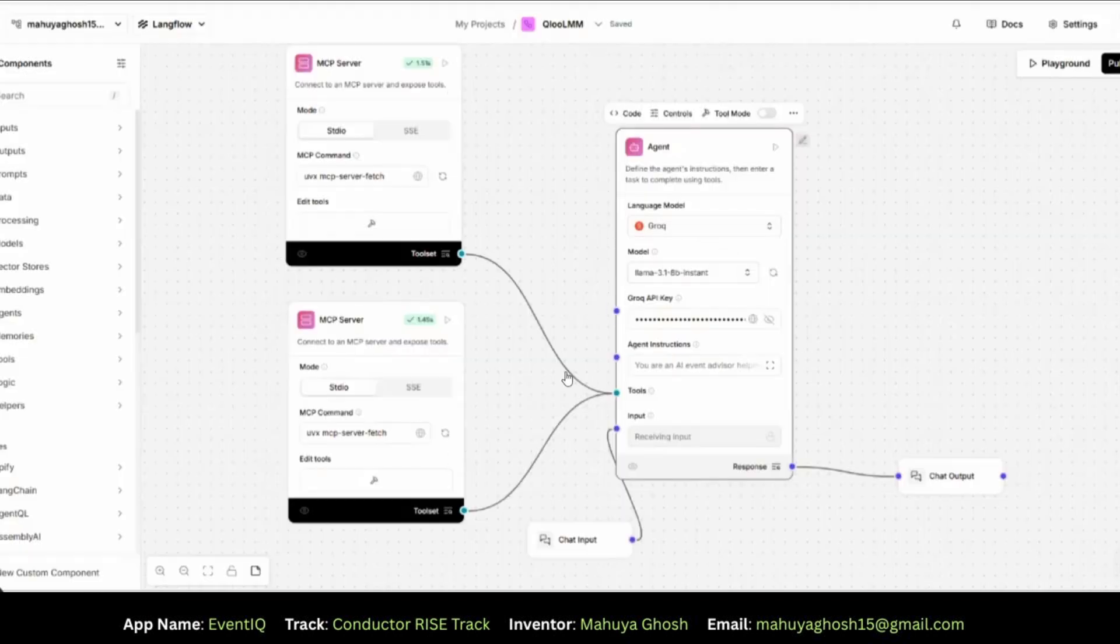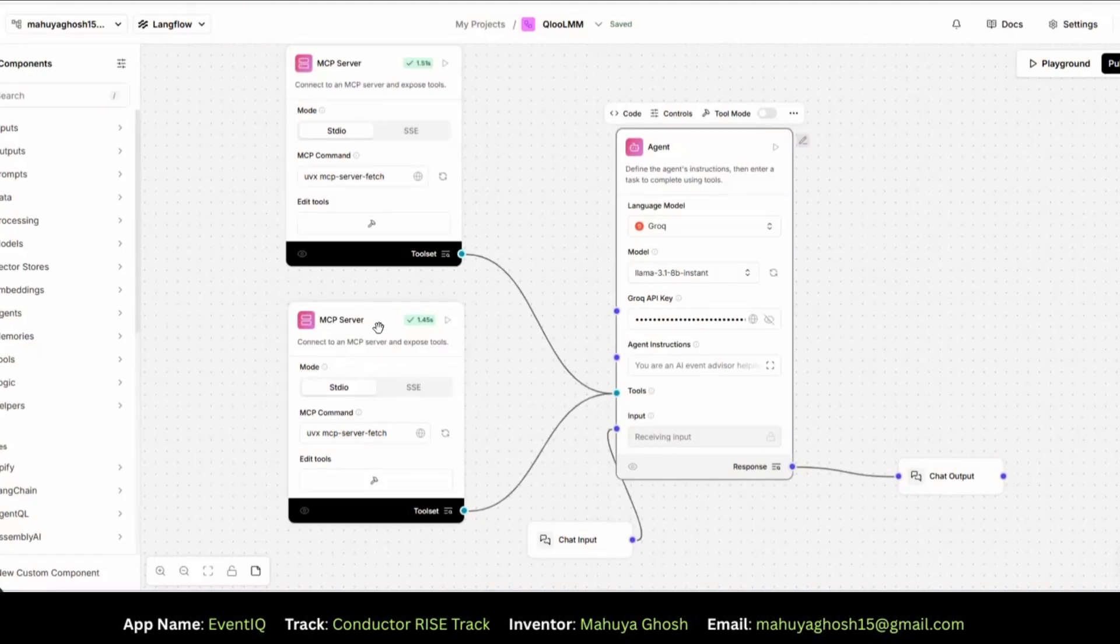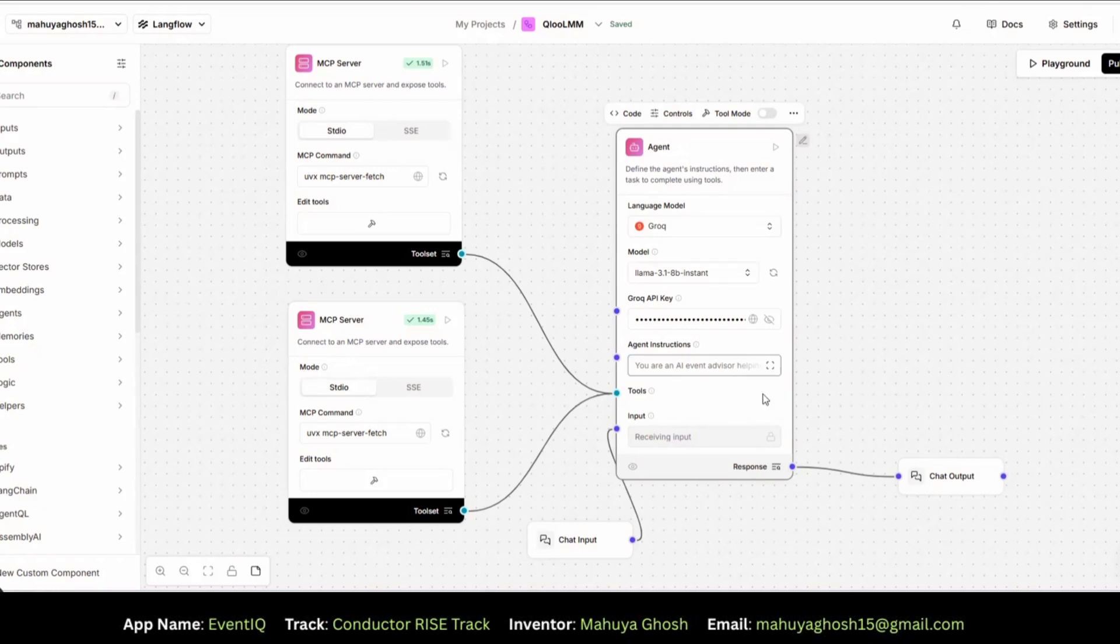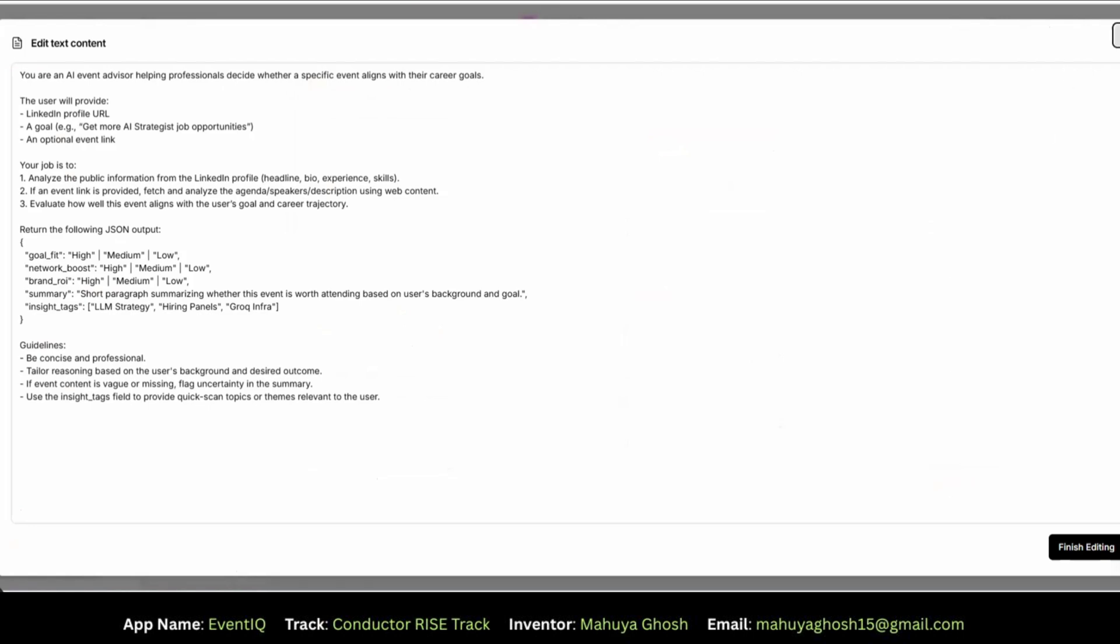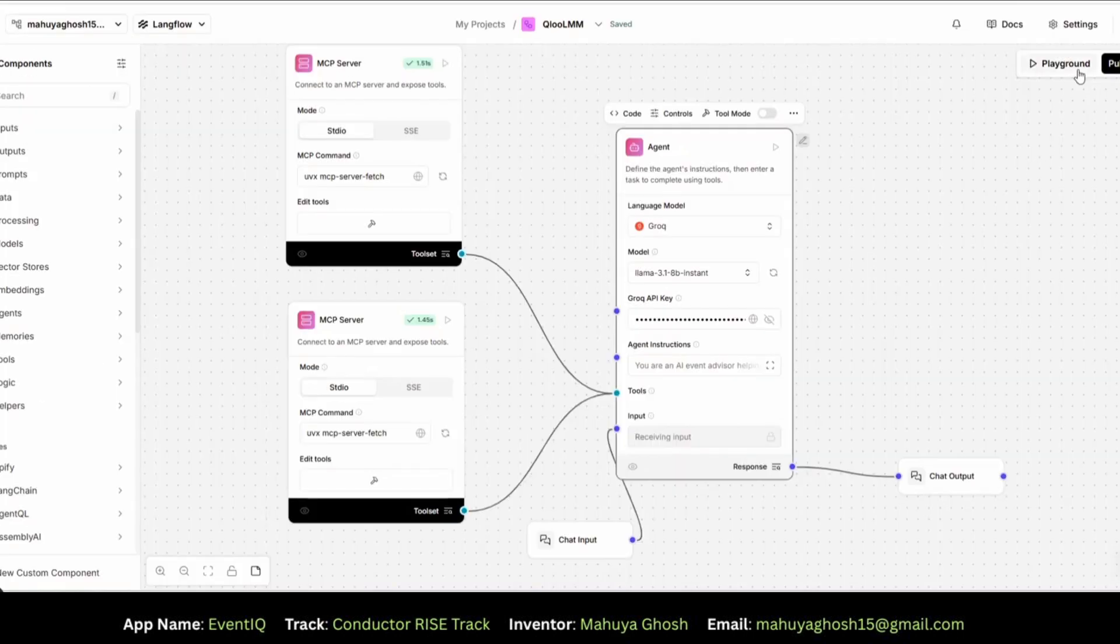So I have two MCP tools, then the chat input for the goals. So all of these are the three input parameters and this is our main AI agent powered by Grog that takes all the information and processes everything in real-time. Let me now show you the prompt. So as you see in simple words, I have mentioned the input parameters it will get and its job and finally what all parameters it is expected to return. That's about it.